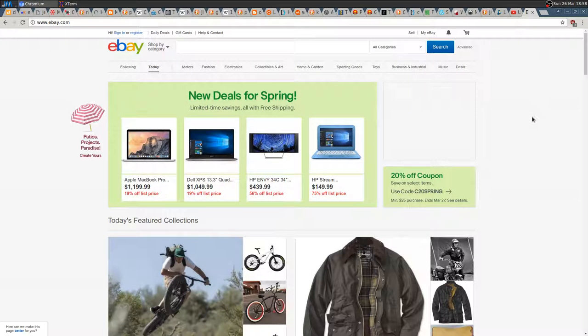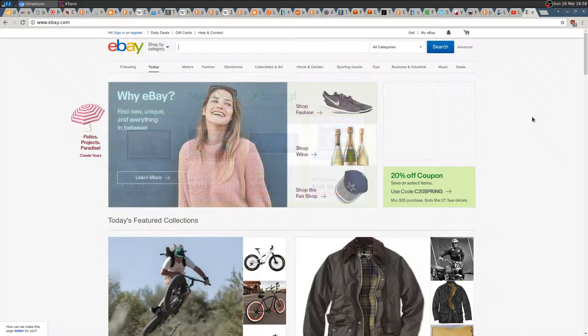Hi, today I'd like to show you a very useful and smart way to look for items on eBay. It came to my mind today because I was looking for a DJ controller. I'm using the American eBay — ebay.com — and I was looking for auctions, not Buy It Now. But anyway, it works in any case.